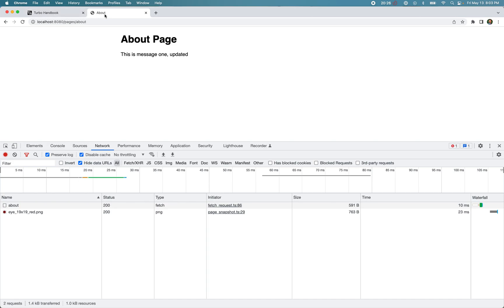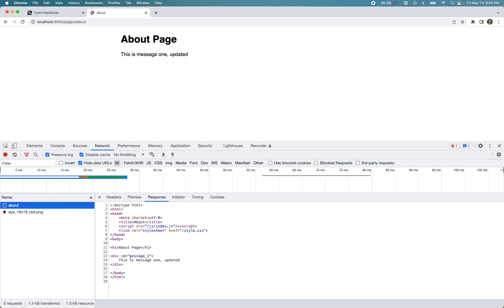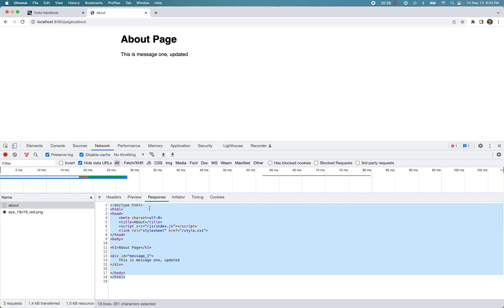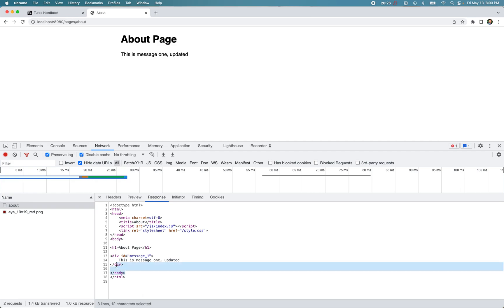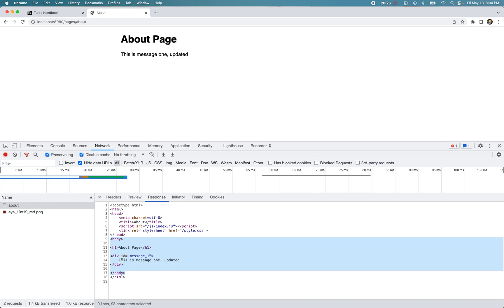When I click this link, Turbo prevents the browser from contacting the server directly — the page doesn't reload. Turbo makes a fetch request and receives the response, then updates the current page's body with the response body and merges the contents of the head element. So we see the h1 tag updated from 'Turbo Frames' to 'About Page' and we got the new message 'This is message one updated'. That's how Turbo Drive works.